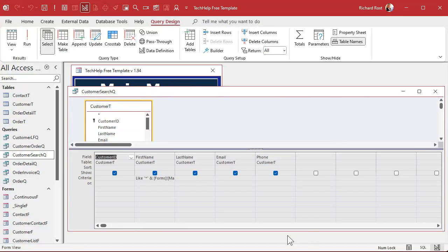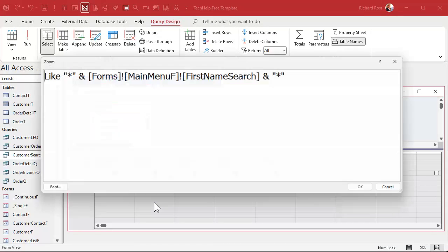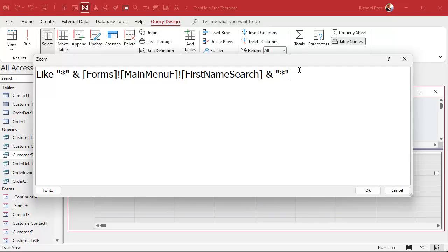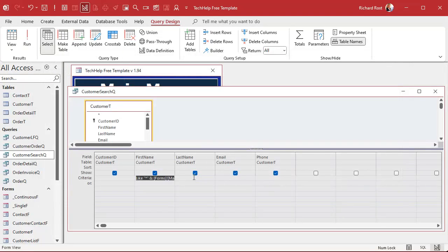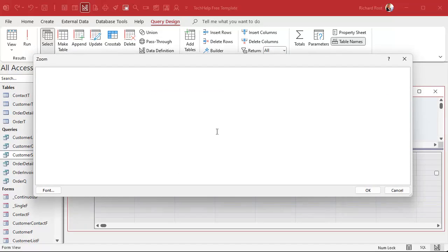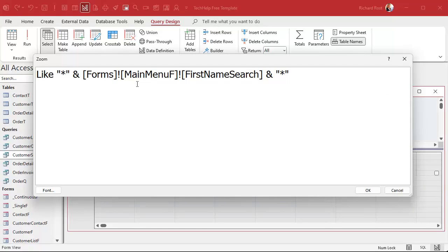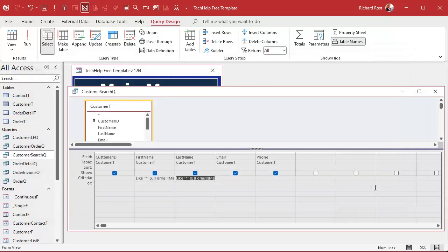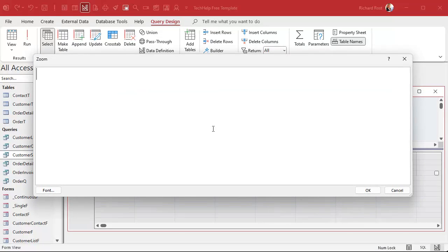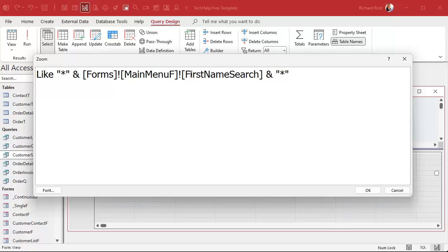Design view. So we're just going to basically take this criteria here. I'm going to zoom in. We're going to copy this. Come over to the next criteria, right? Under last name, zoom in again, paste it in, and just change this up. So it's going to be last name search. Hit OK. Come over to email. Zoom in again, paste it in, and this is going to be email search.